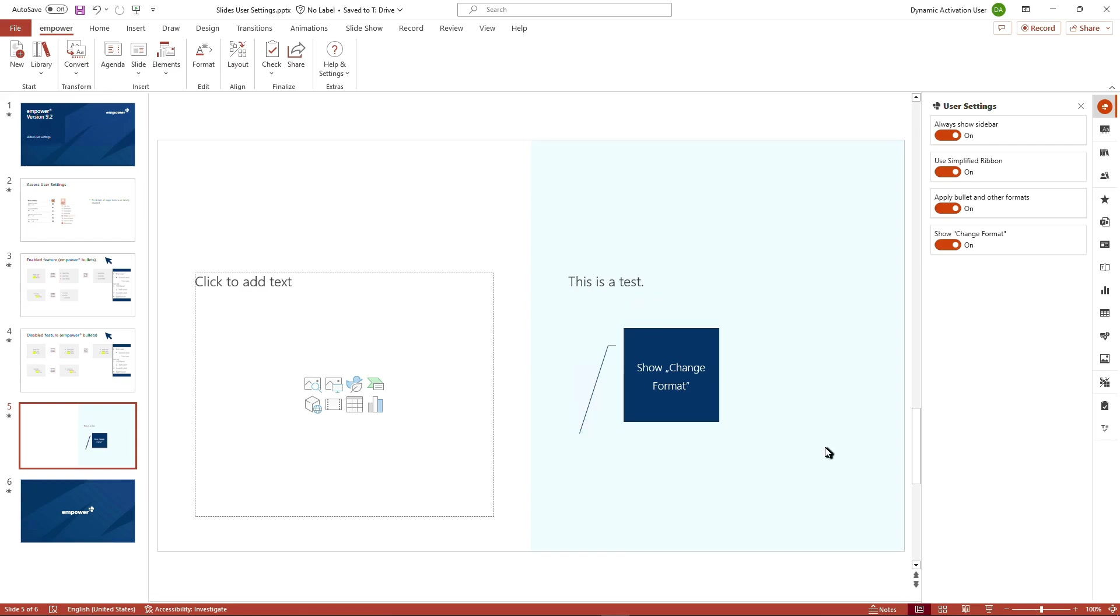To sum up, we've got four user settings that can be accessed directly via the quick access pane or via the Empower ribbon that is integrated into the PowerPoint ribbon and helps you to further customize your Empower version according to your needs.